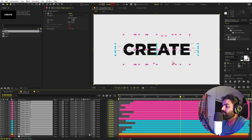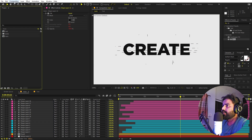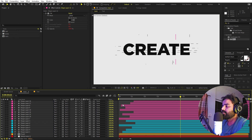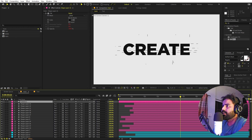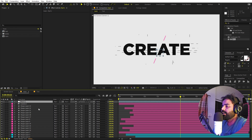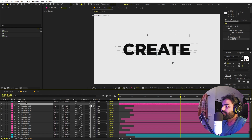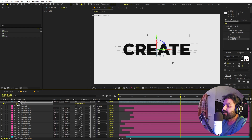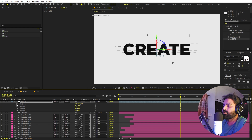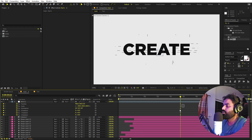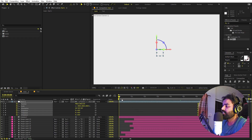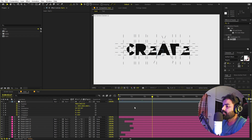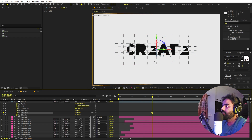Now let's add some camera movement. Select all layers except the background and make them 3D. Go to Layer, New, and create a Camera — I'm using 35mm, click OK. Create one more layer for a Null Object and make it 3D. Select the camera and parent it to the null. Press P for Position, add a keyframe; add keyframes for Scale and Rotation as well. Press U to reveal all keyframes.